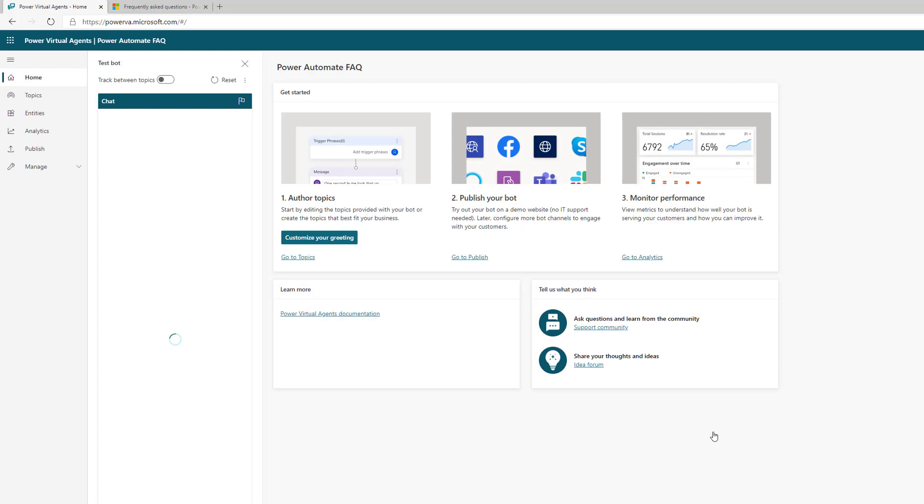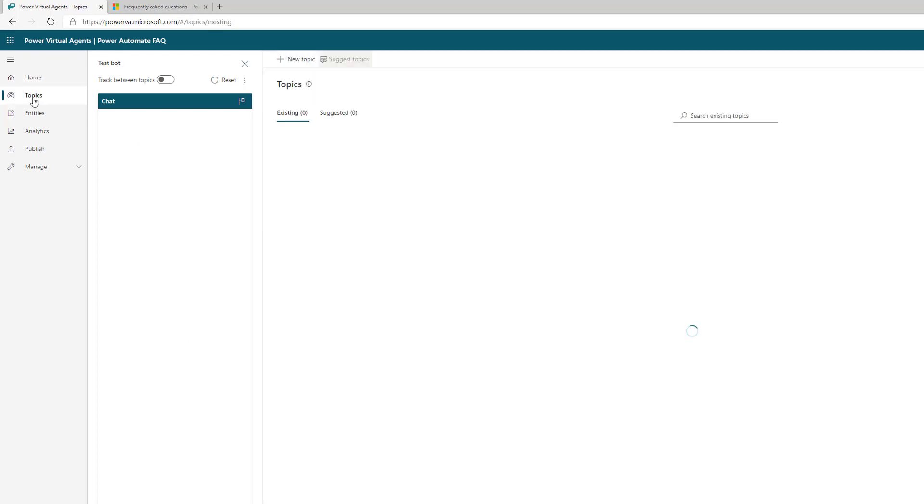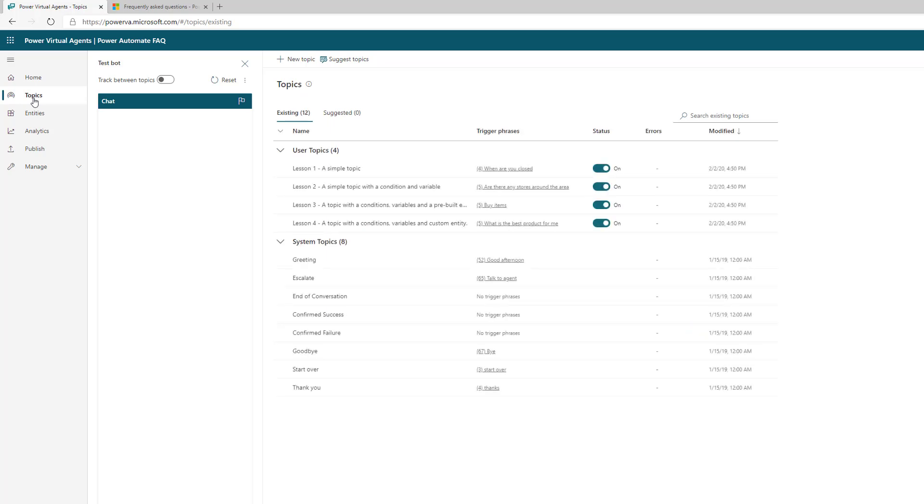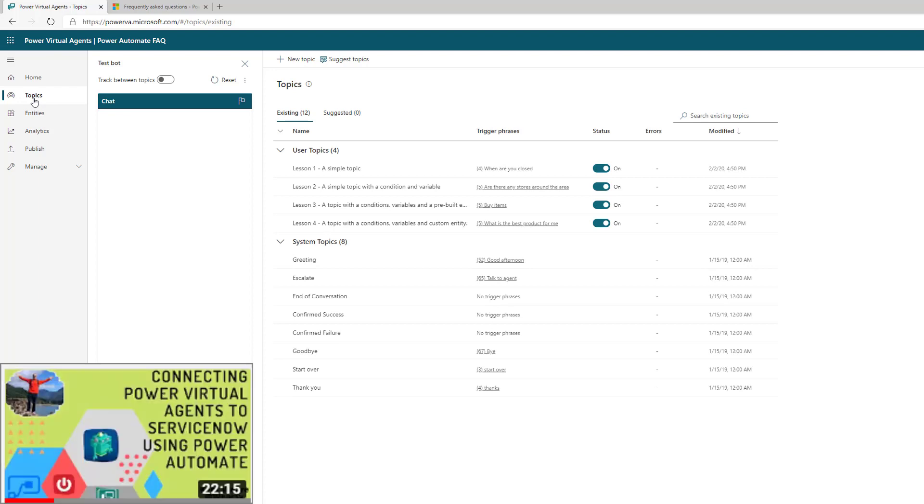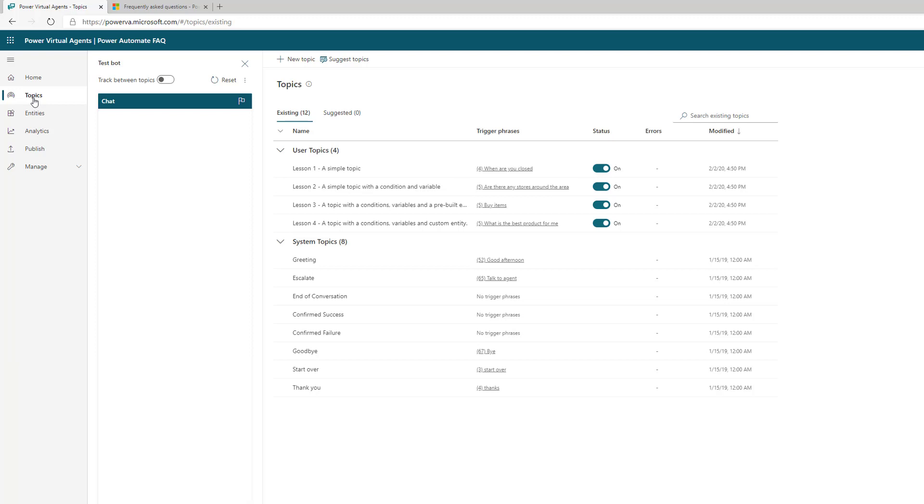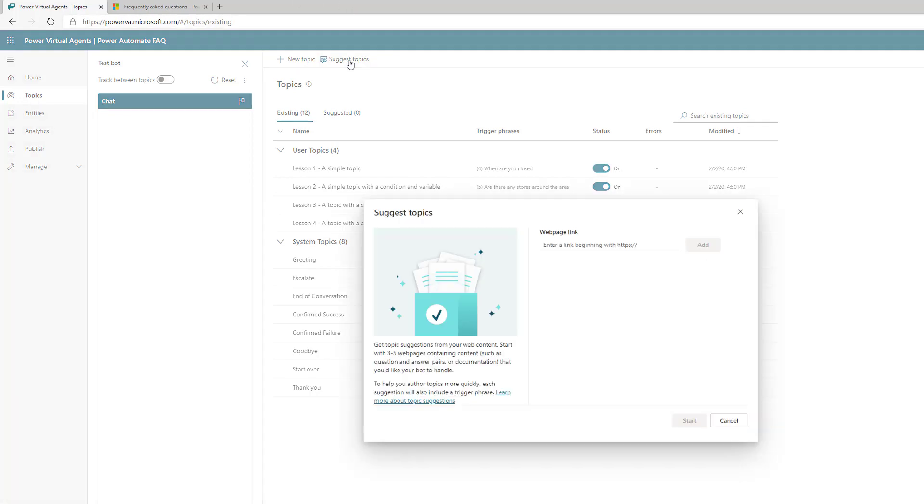Our bot has been created. If we head over to topics, we're going to find the out-of-the-box topics. I talked about this in video 002 connecting Power Virtual Agents to ServiceNow. We can take advantage of this suggest topics experience. When we click on this, it's going to ask us for a web page with our frequently asked questions.